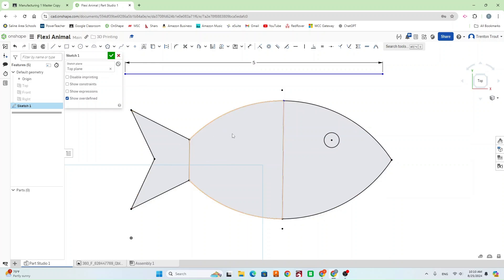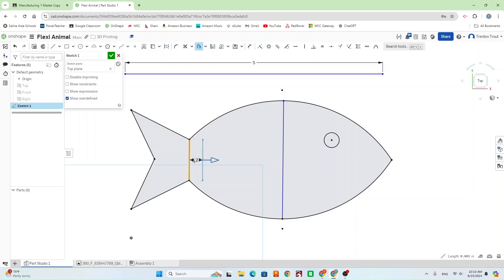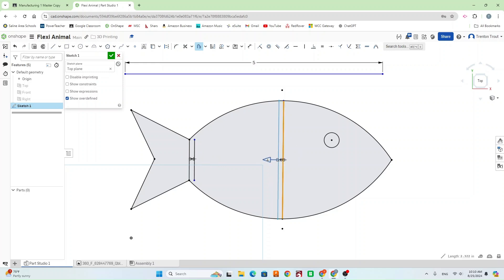So now that we have our lines where it's split, we need to have the gaps between our different parts of our animals. So we're going to use our offset tool. And we're going to offset this 0.1. And we'll do it. It doesn't matter which way you offset it, whichever makes more sense for your part.